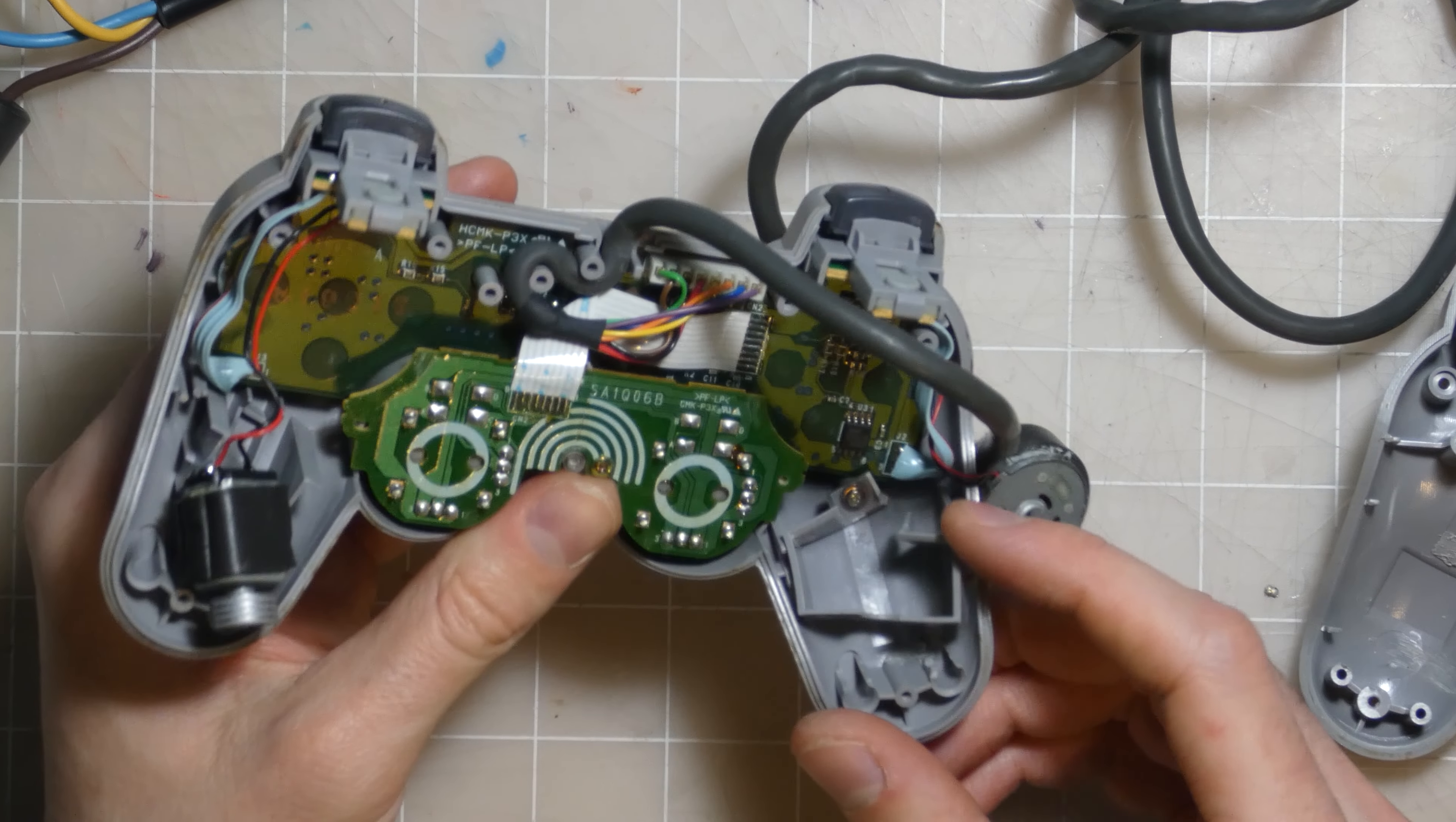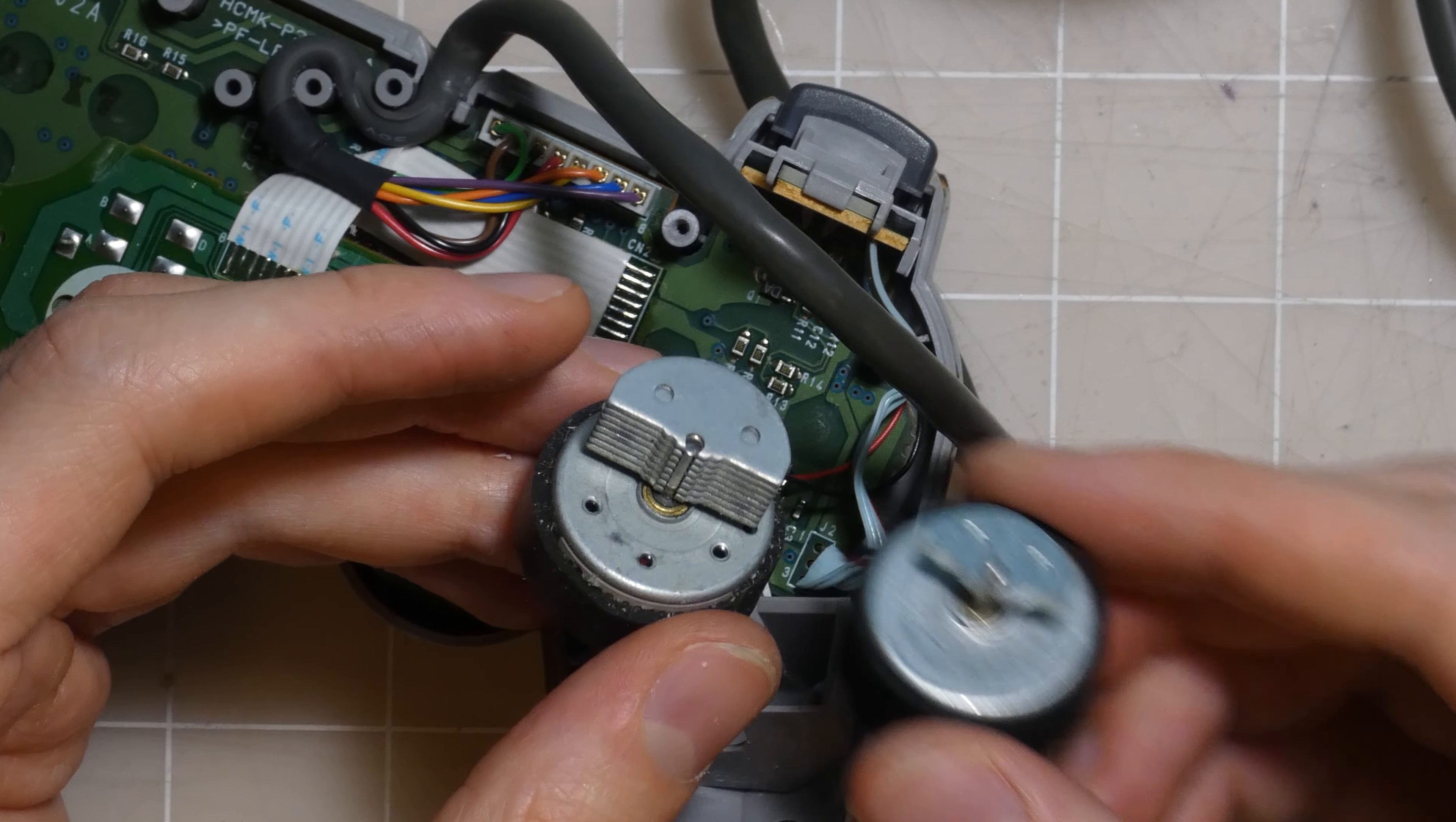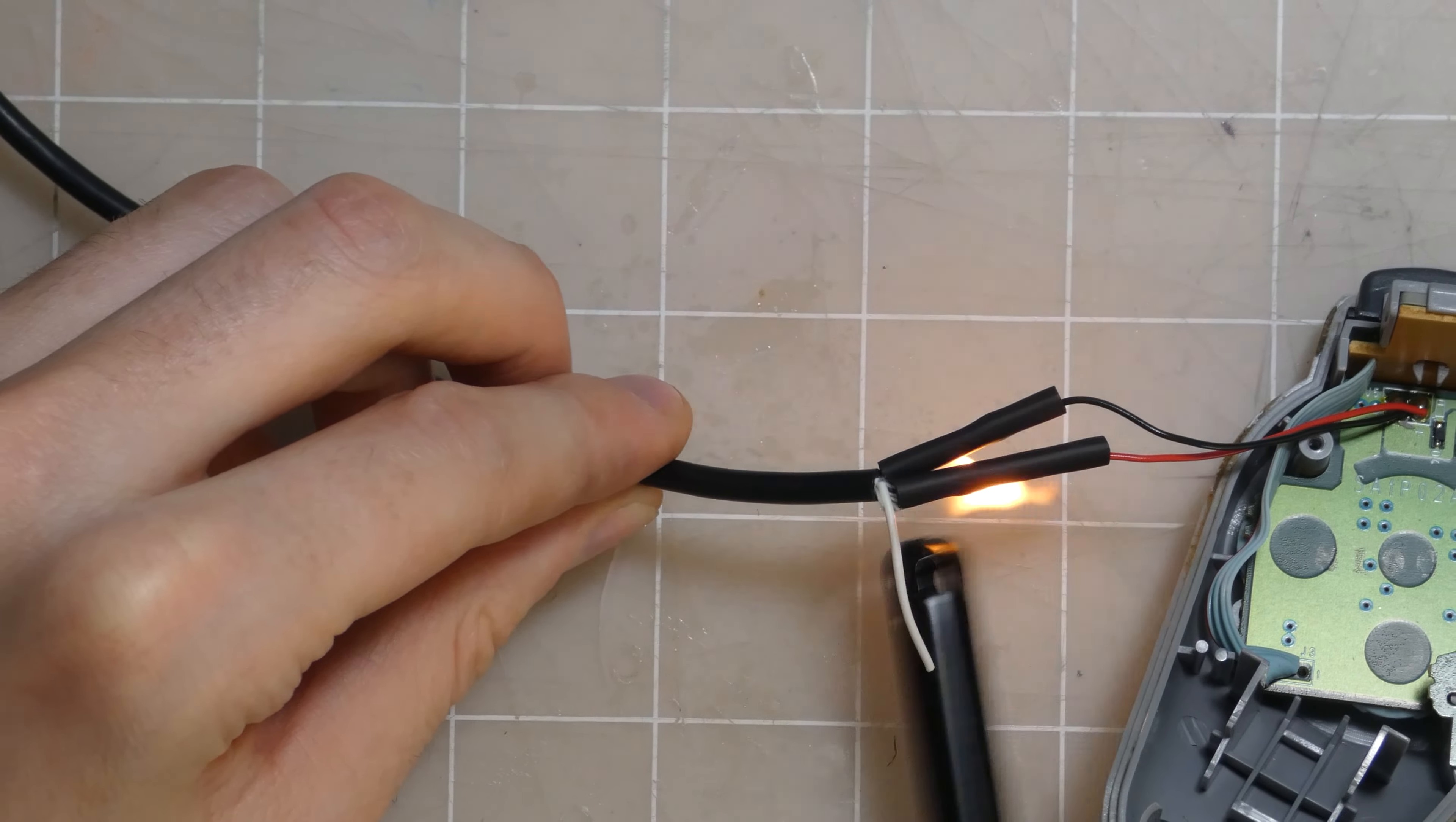Look how much beefier the rumble motors are in this controller. And this is the part that was broken in. It was actually what was holding the motor in place. Here's a comparison between the large motors of each of the controllers. The official one is so much beefier. A little bit of a snip and solder, stick some wires on it, followed by a little bit of flames.